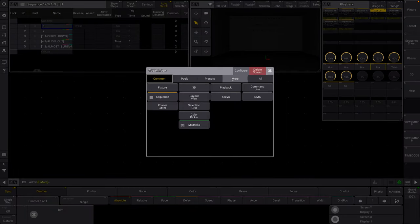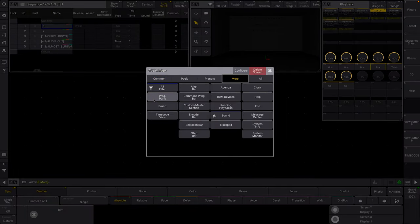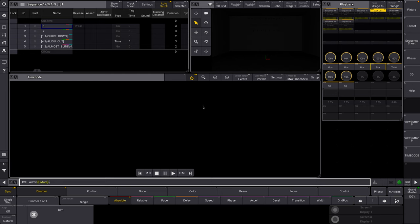For this example, I created a main list and then I created a little cyan temp fader as well that we will be using. The first thing we're going to want to do is open our timecode view. This is the main part of timecode that you will be using to edit and record and play back your timecode, and you can view that here in all the events as we'll see momentarily.